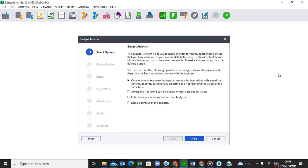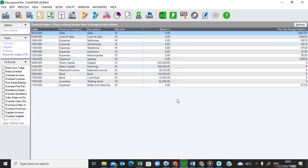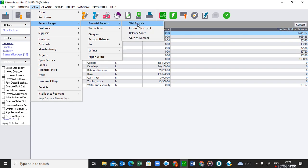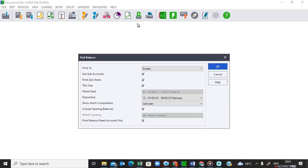They say make one printout of a trial balance on 28 February 2022, showing account balances as well as budgeted amounts. To print any report I go to View, General Ledger, Financial Reports, Trial Balance. Reading the instructions: it must show zero items, show comparative figures as budget (not last year), and must include opening balances — that option is ticked. It must also print balance sheet accounts first — that is also ticked.